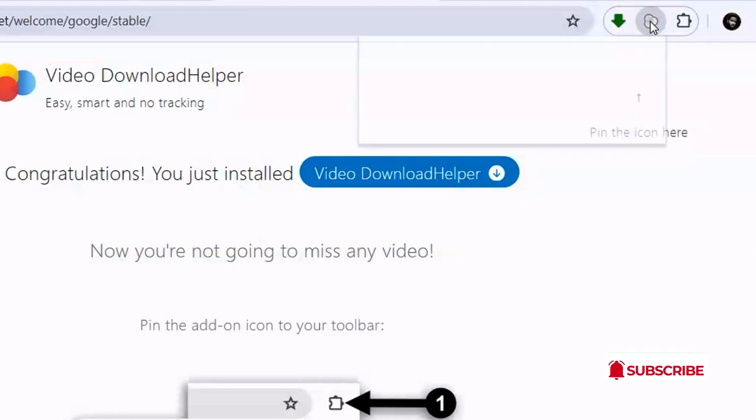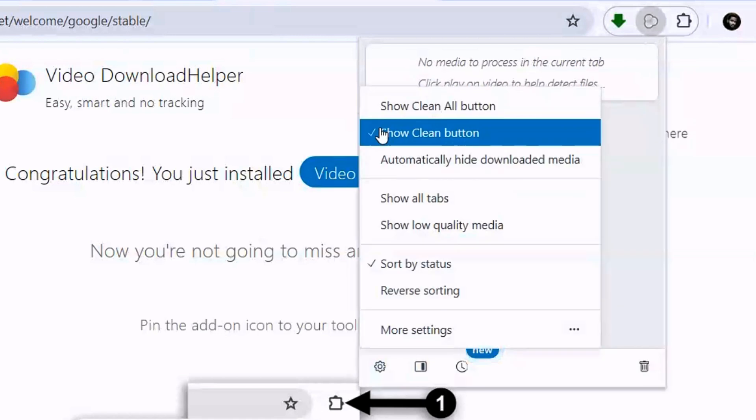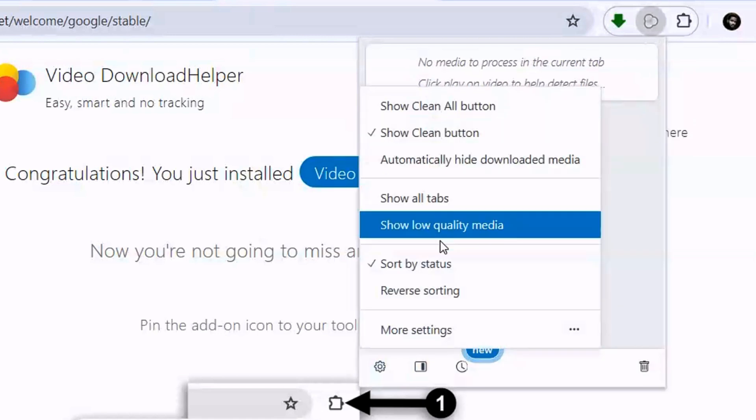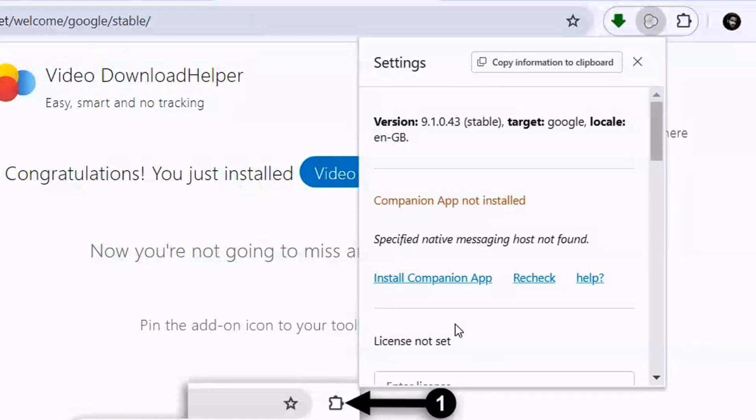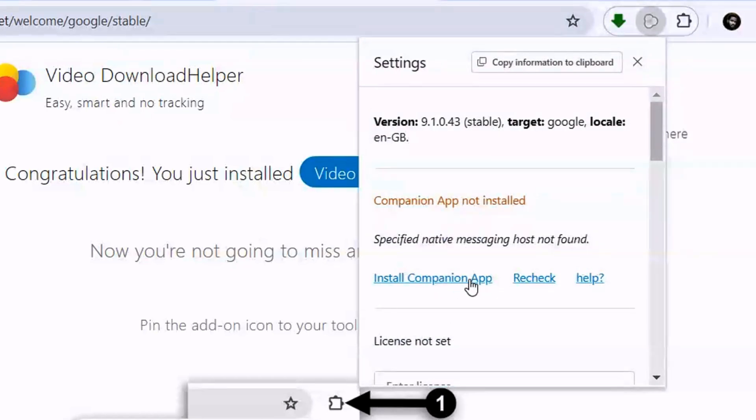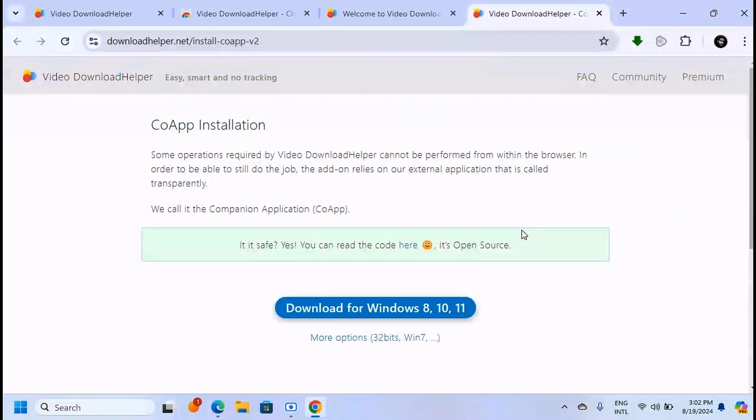What we want to do here is click on it, then click on the settings icon. Down here you're going to see 'More Settings.' When you click on that, you'll see there's another app you need to install: the Companion App. Click 'Install Companion App,' and it will take you to a page where you can install it.